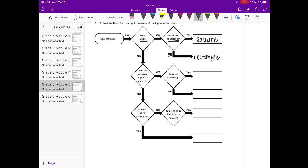Going down the flowchart, if something doesn't have 4 right angles, now we're on to no. So it doesn't have 4 right angles, but it does have 2 sets of opposite angles that are the same size. Yes, so we're going to follow this way. The 2 opposite angles have the same size.